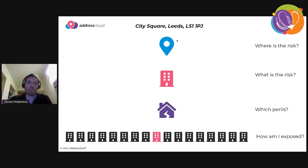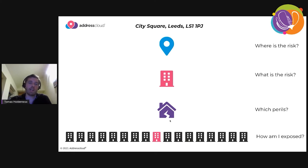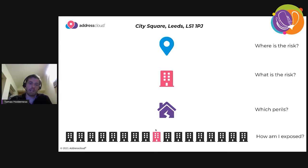We provide two key services: geocoding — entering an address and getting a location back on the earth's surface — and property intelligence and geographic risk assessment. Once we've geocoded a property we understand what type it is: residential, commercial, mixed use, government, tower block, or family home. We then assess what perils might affect it — flooding, fire, wildfire in North America, subsidence, earthquake — and also how an insurer's neighborhood exposure is affected if they take on many nearby risks.